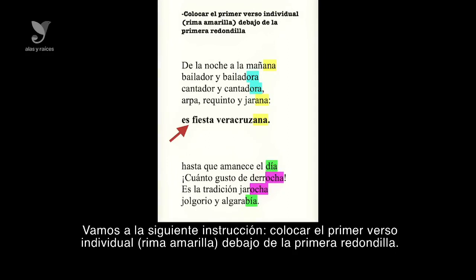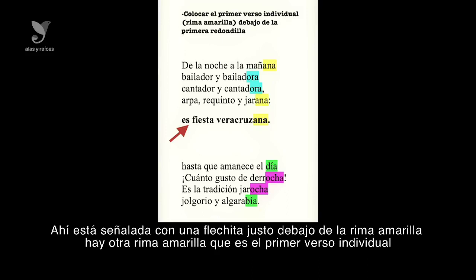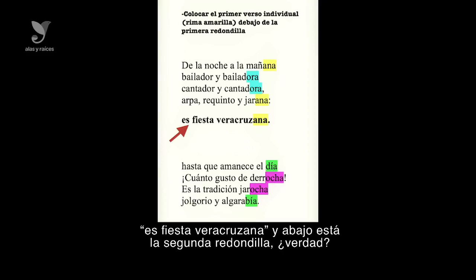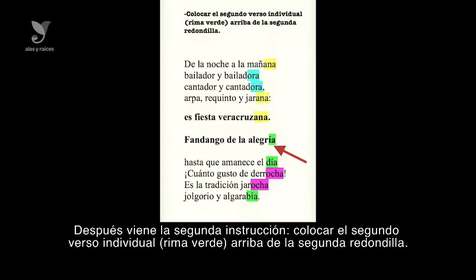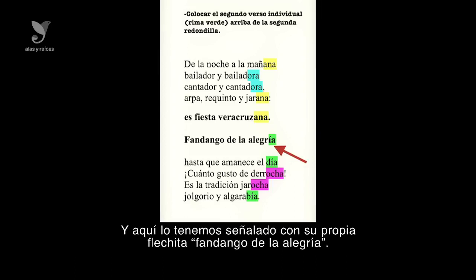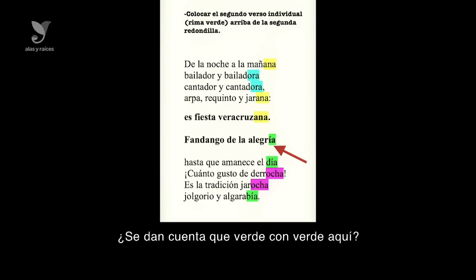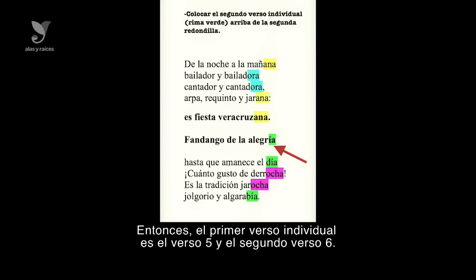Colocar el primer verso individual, rima amarilla, debajo de la primera redondilla. Justo debajo de la rima amarilla hay otra rima amarilla que es el primer verso individual: 'Es fiesta veracruzana.' Y abajo está la segunda redondilla. Después colocar el segundo verso individual, rima verde, arriba de la segunda redondilla: 'Fandango de la alegría.' El primer verso individual es el verso 5 y el segundo verso individual es el verso 6, si los contamos de arriba hacia abajo.